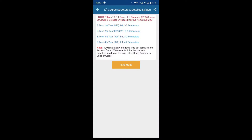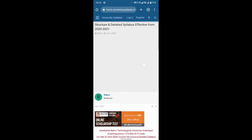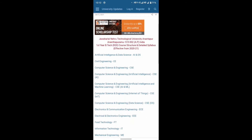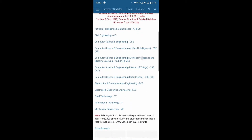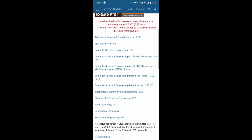Choose course, friends. JNTUA B.Tech 1st year R20, 1st and 2nd semester. Choose course, friends. JNTUA branches: Computer Science and Engineering (CSE), Computer Science Engineering Artificial Intelligence (AI), Artificial Intelligence and Machine Learning (AI & ML), Computer Science and Engineering with specializations.